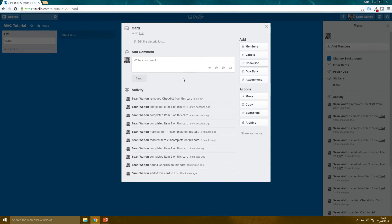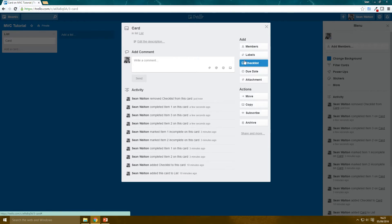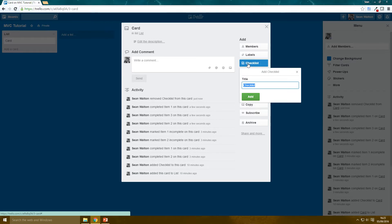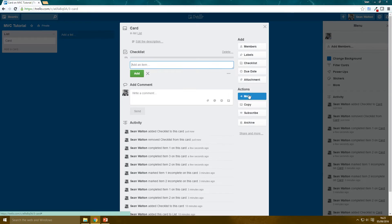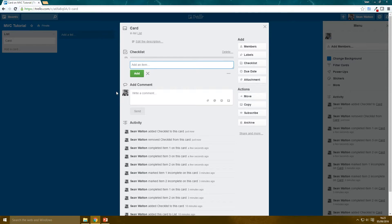I'm just going to delete this checklist and make a new checklist, which this is the checklist we're going to use for our application. So this is what we want our application to do.